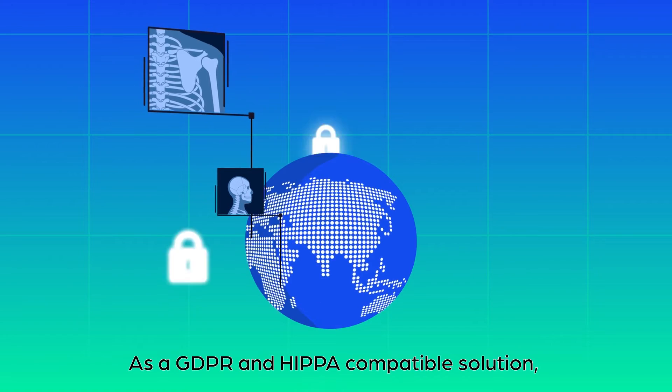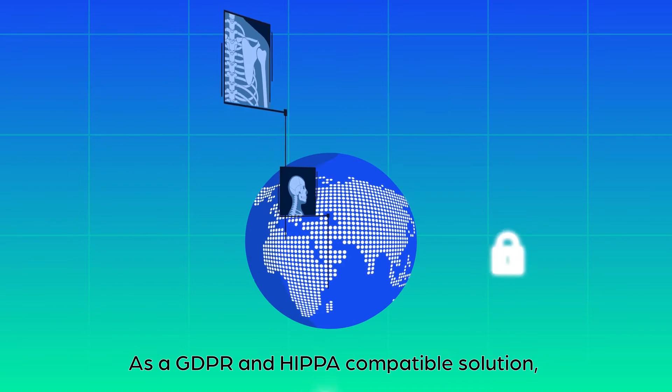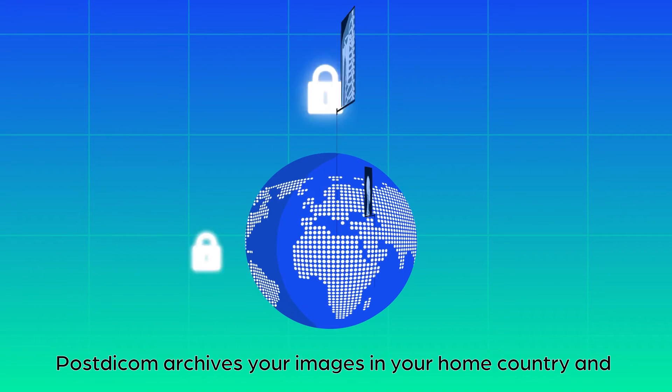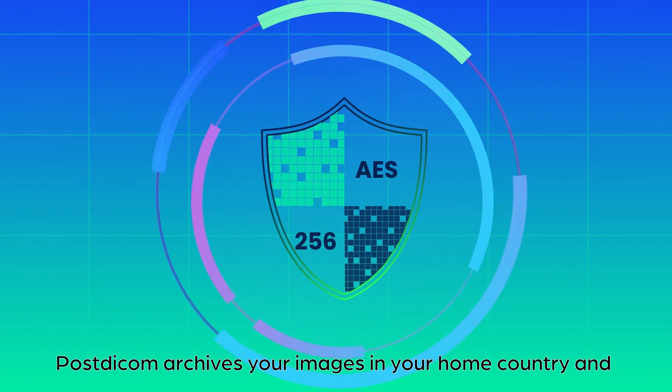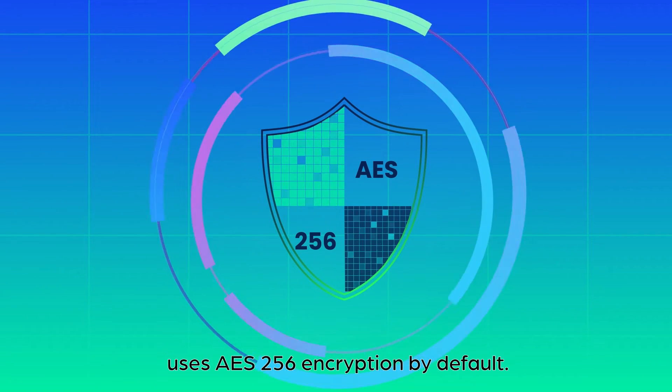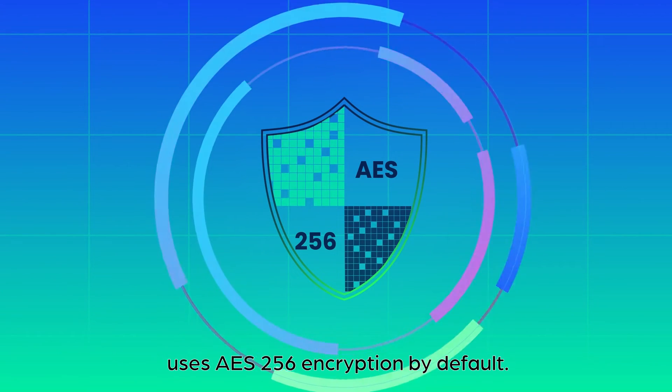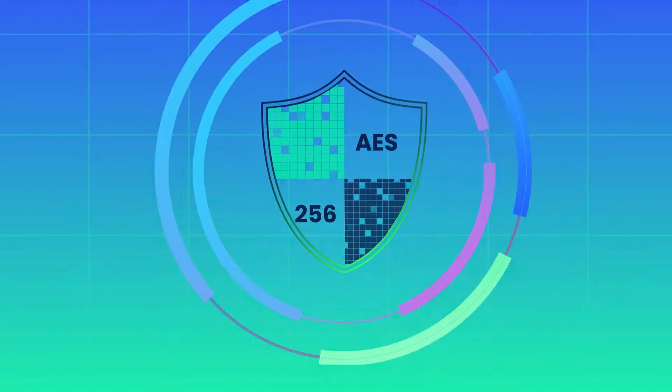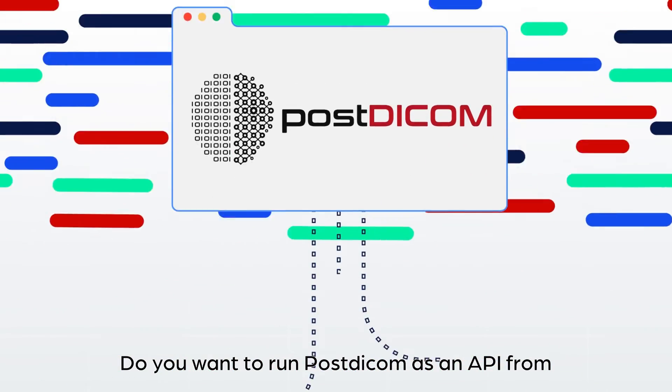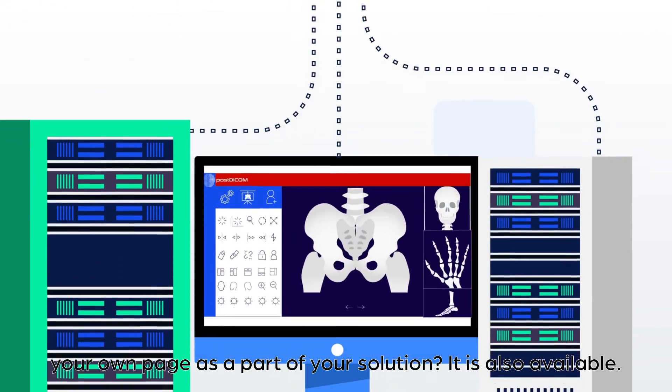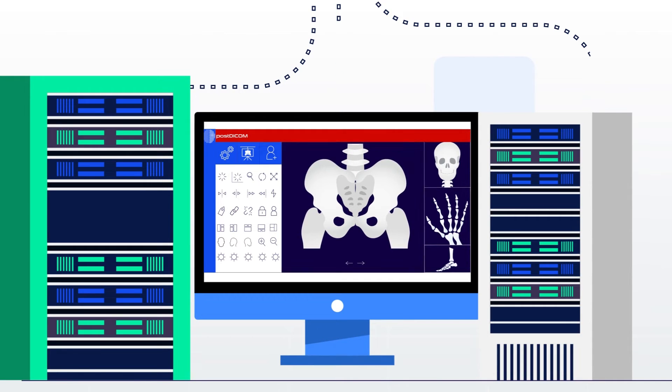As a GDPR and HIPAA compatible solution, Post DICOM archives your images in your home country and uses AES-256 encryption by default. Do you want to run Post DICOM as an API from your own page as part of your solution? It is also available.